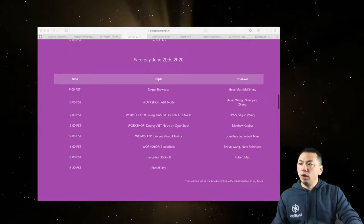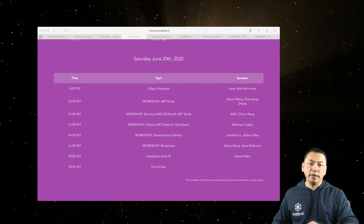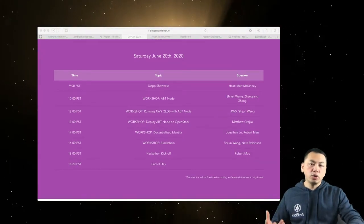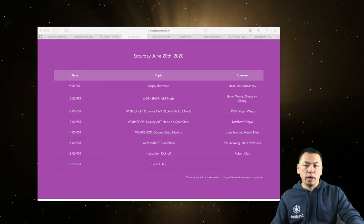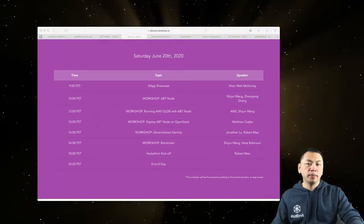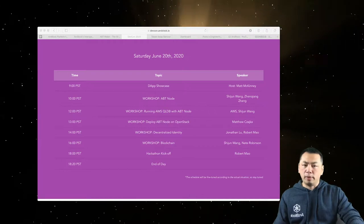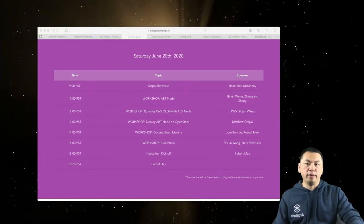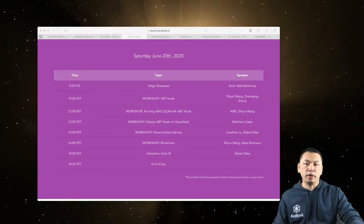The conference itself has two days. For the first day, we're mostly focused on the talks. If you're interested in what's going on and what technologies we have developed, you can just come to the first day talks. You don't need to have any background or basic understanding of blockchain — we try to make everything understandable even for beginners.